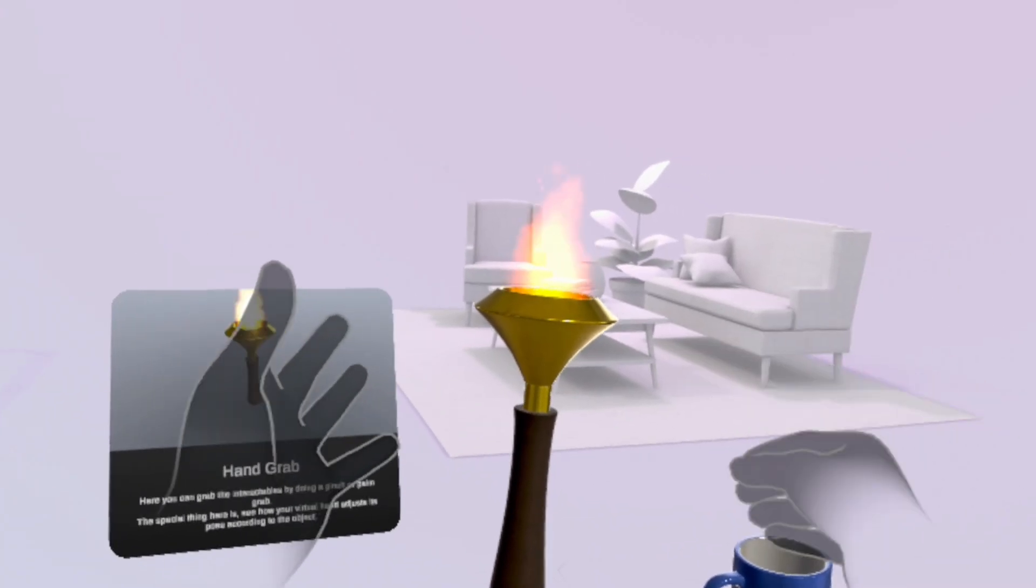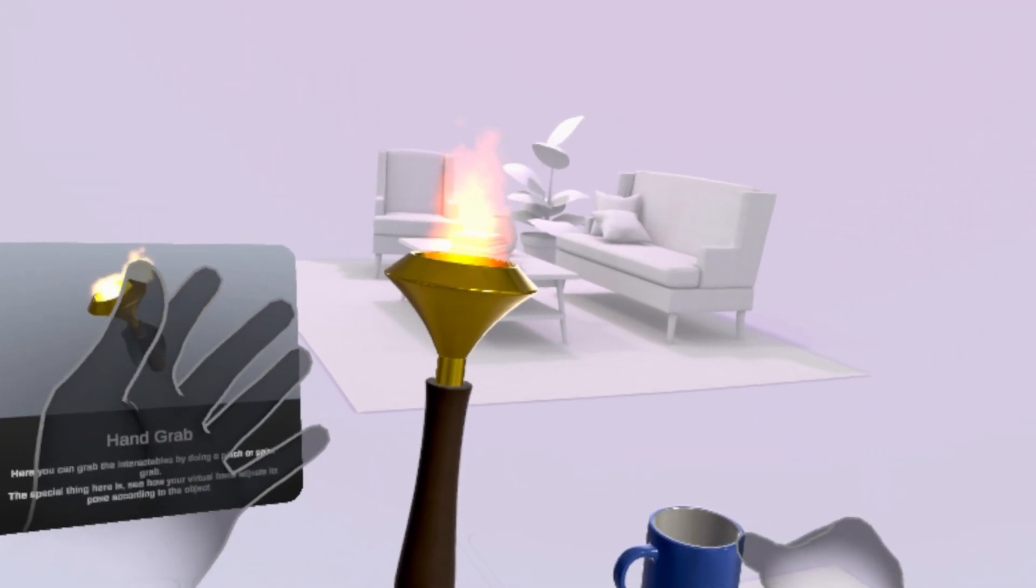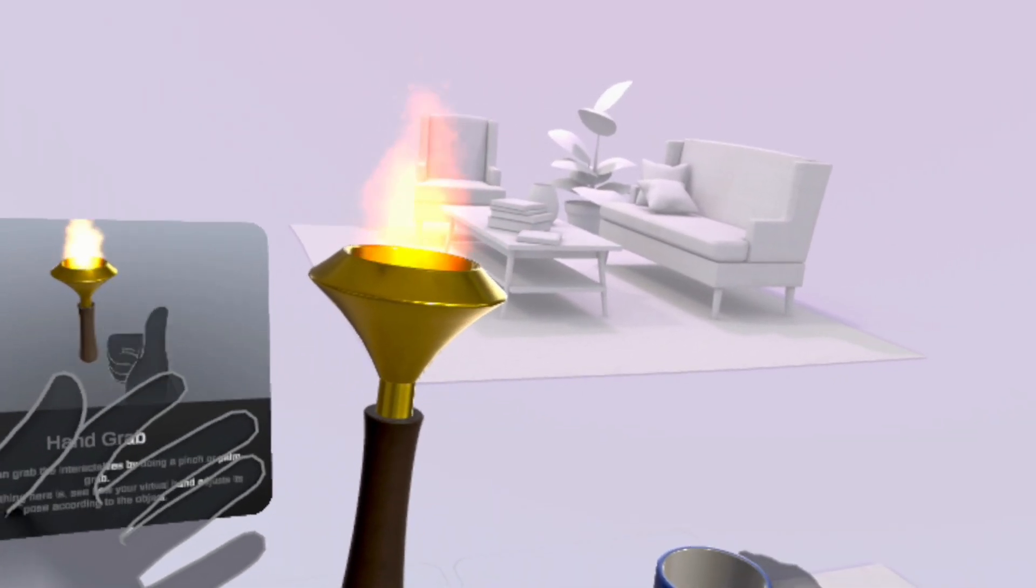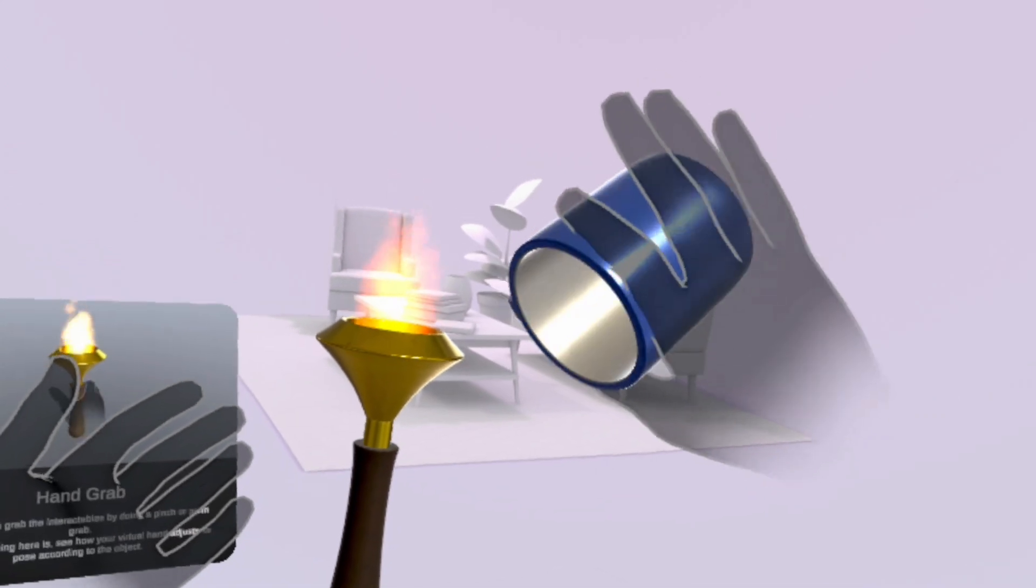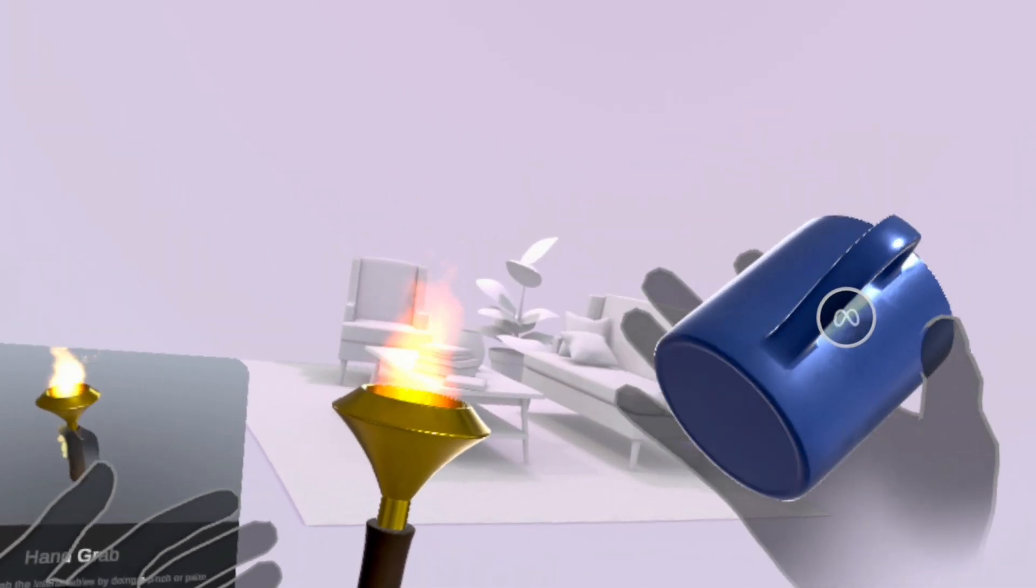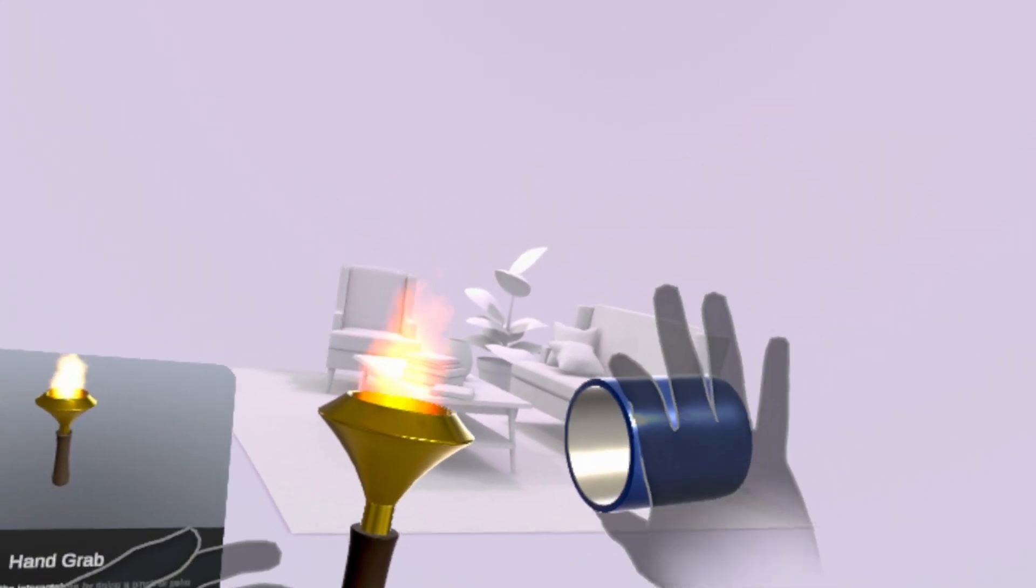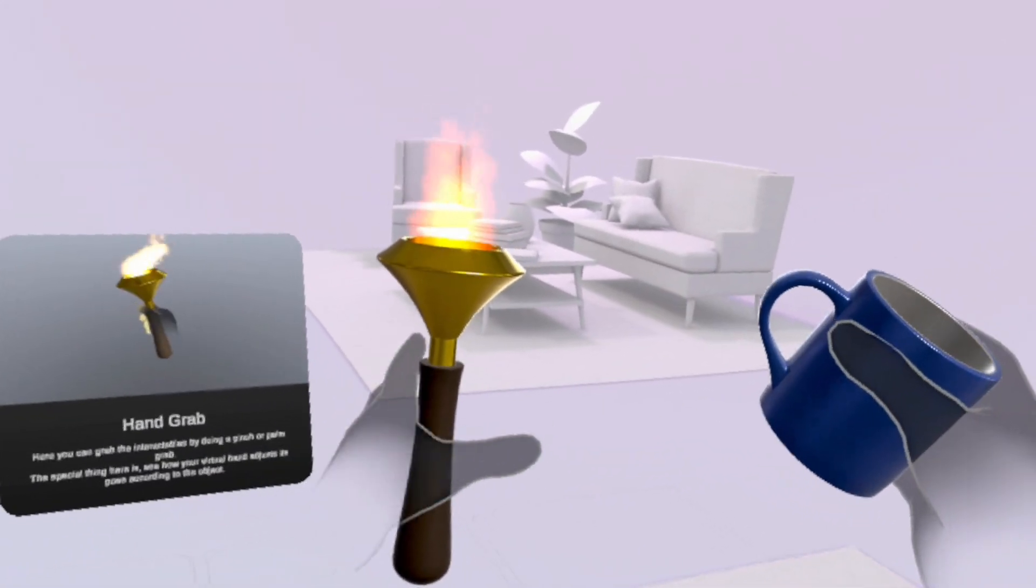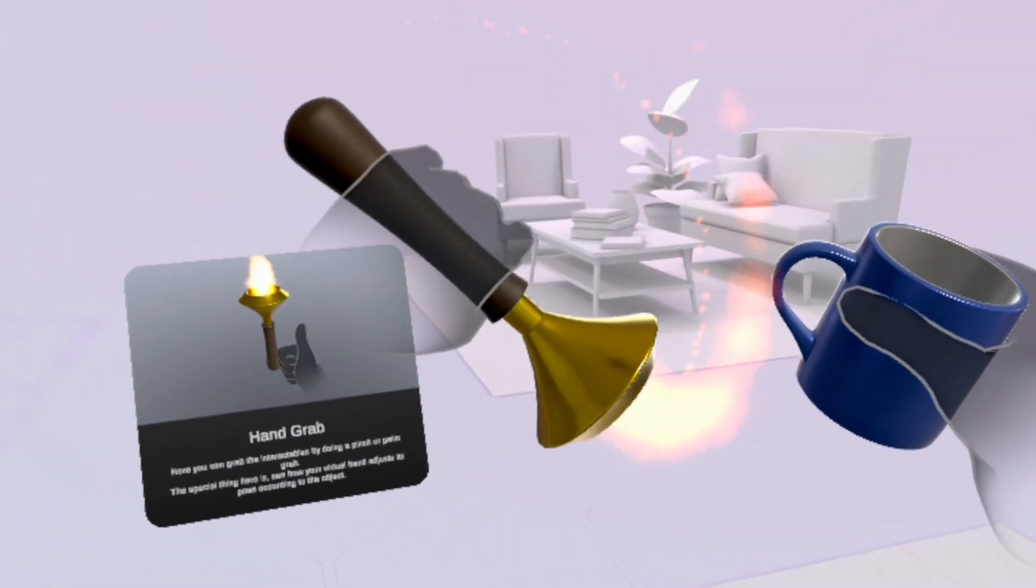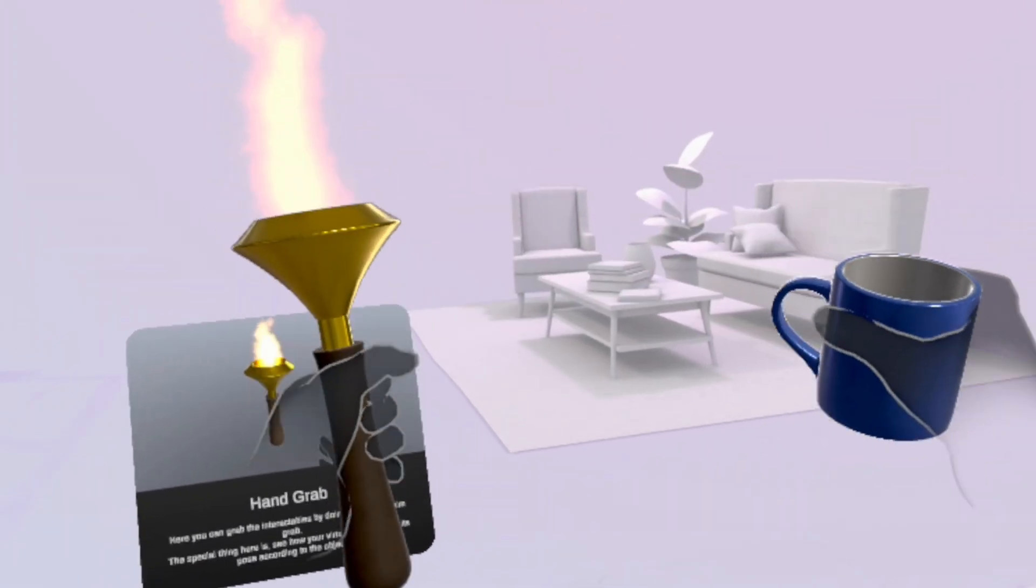And that's it. You now have working hand tracking with grabbing interactions all done using Meta building blocks. If this tutorial helped you out, go ahead and hit the like button. Subscribe for more VR tutorials. And let me know your thoughts in the comments. Thanks for watching and I'll see you in the next one.